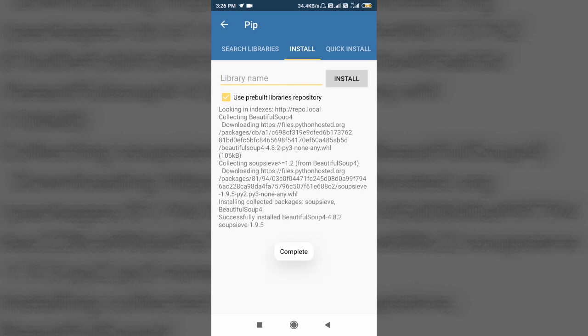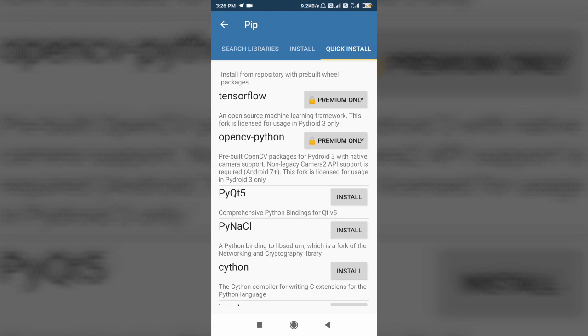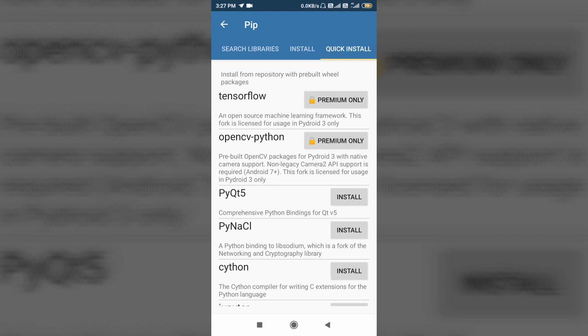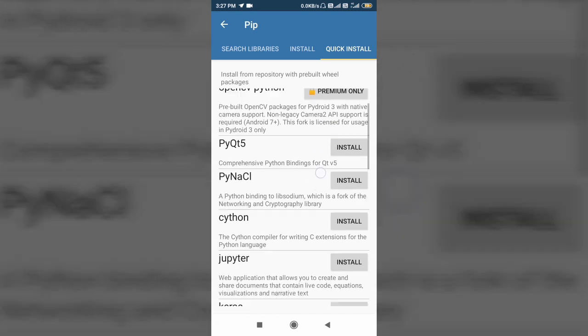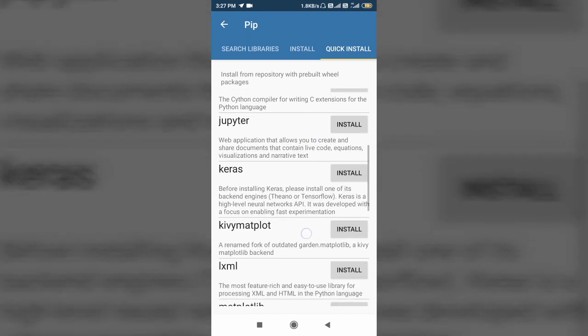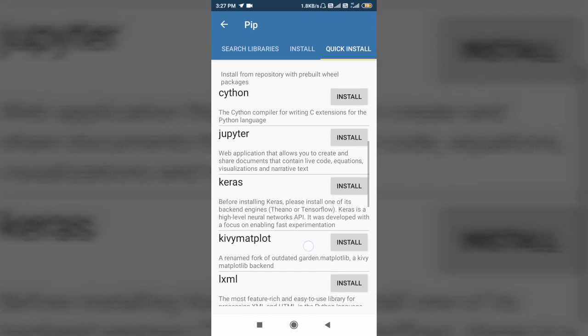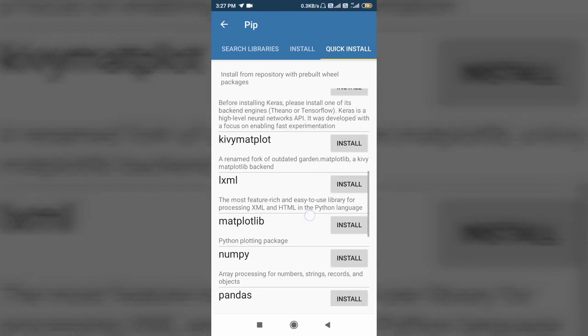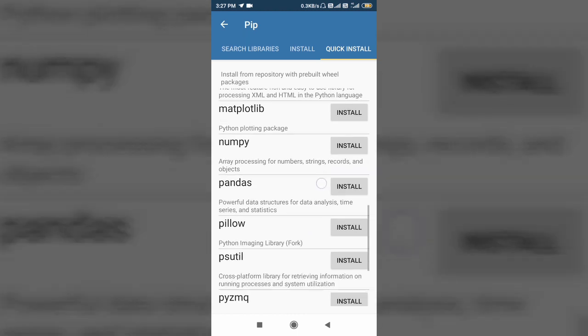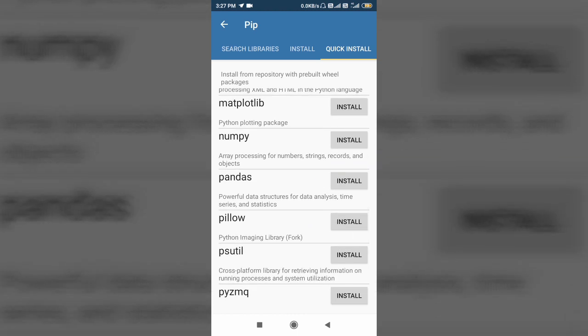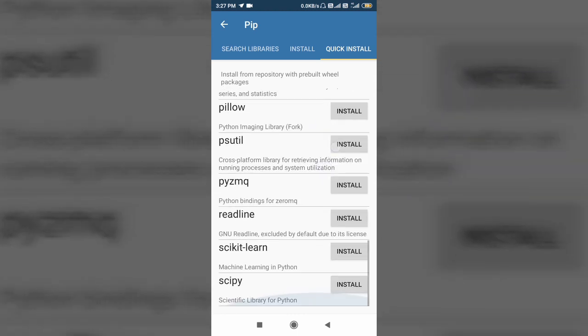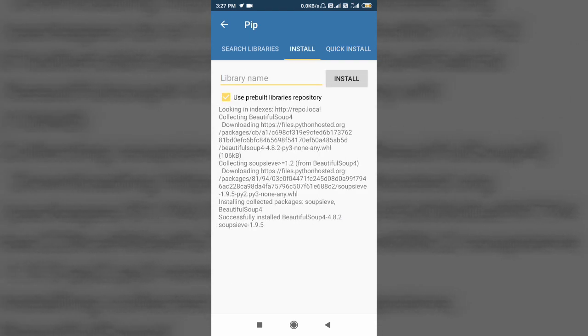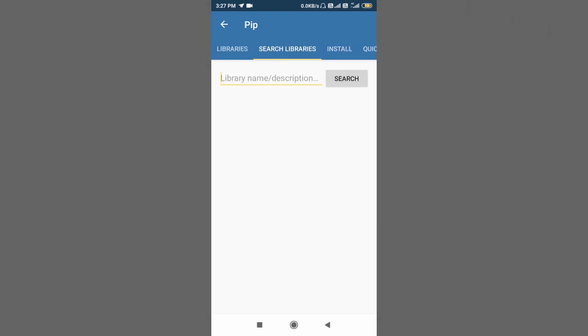Yep, we have successfully installed beautiful soup 4. And there are several quick install libraries available here like TensorFlow, OpenCV Python. These are available in premium Pydroid 3, so if you want to use them you can buy it. And there are some more libraries like PyQt5, Cython, Jupyter. But Pydroid 3 also supports Jupyter, so if you want to use Jupyter you can also use it. Matplotlib, NumPy, Pandas, and nearly Pillow. So most of the libraries work here fine, so you can use them if you want. So this is how you can use pip.